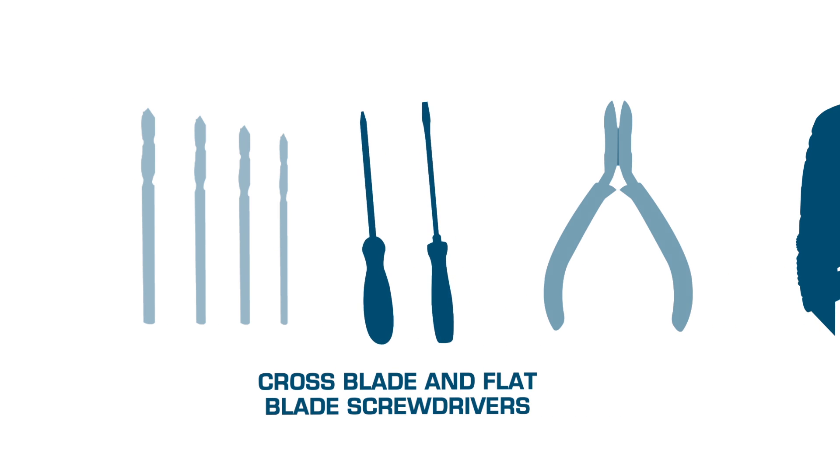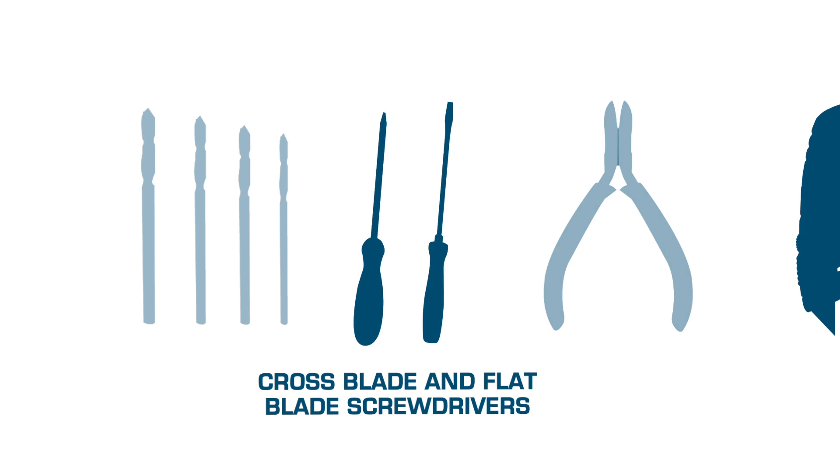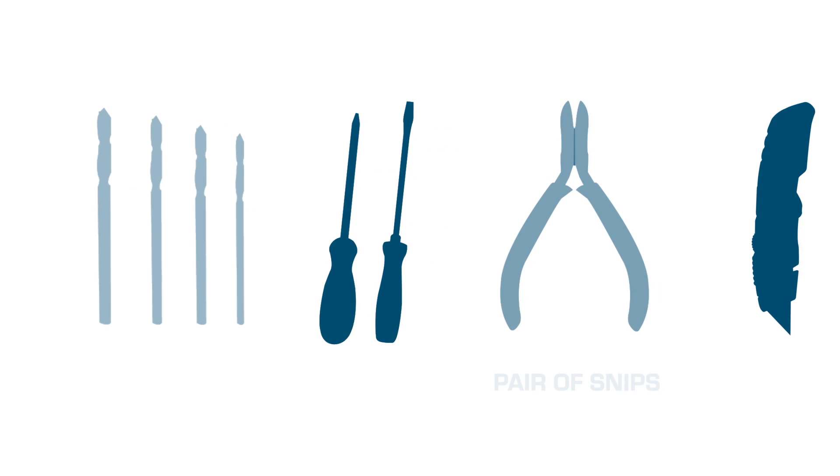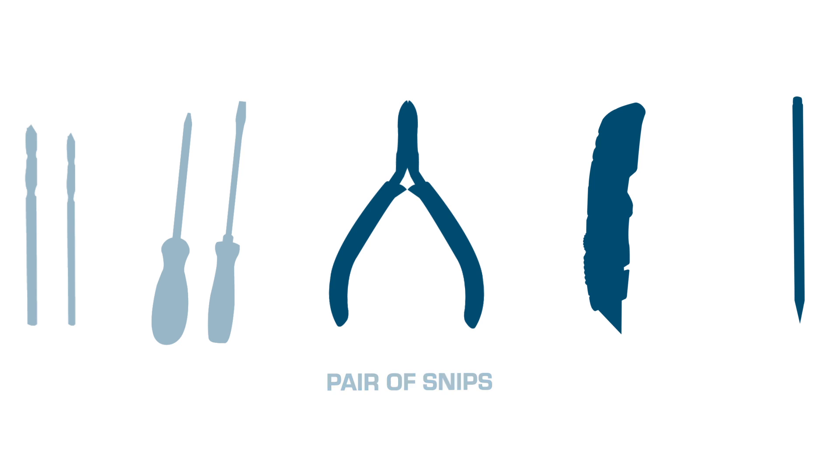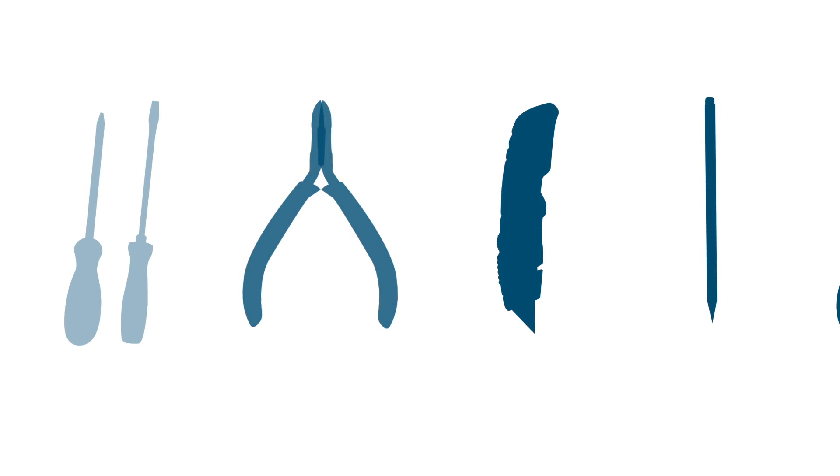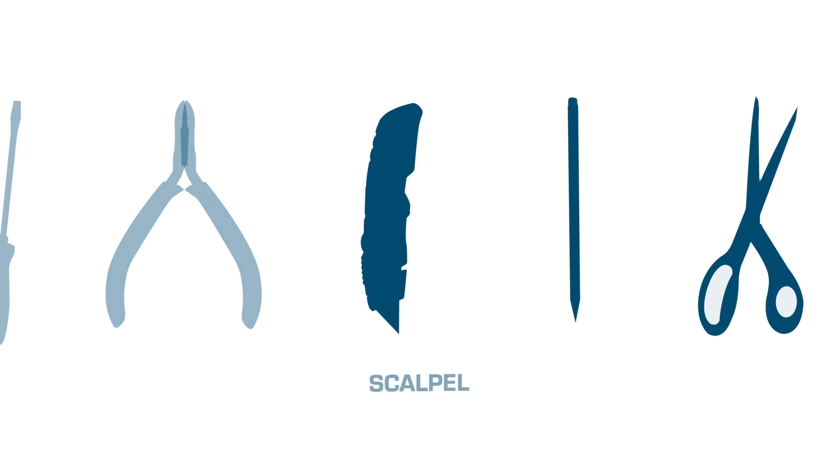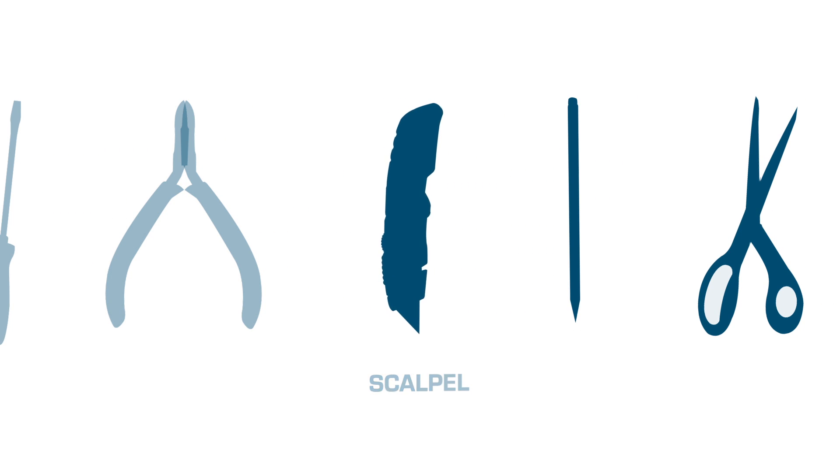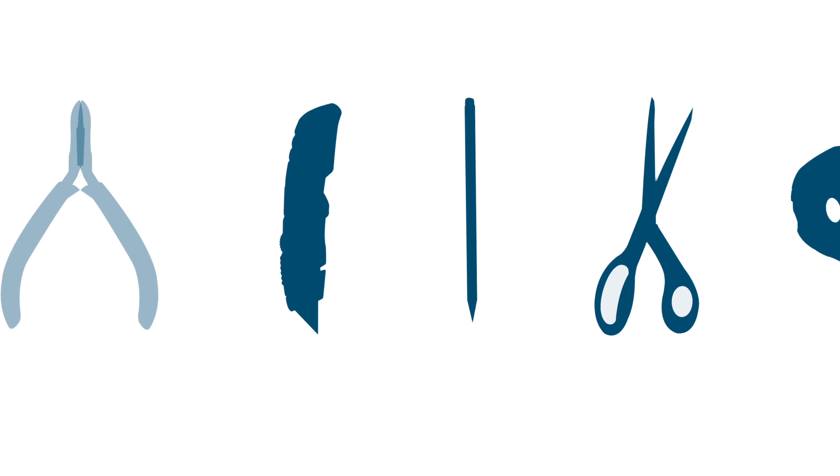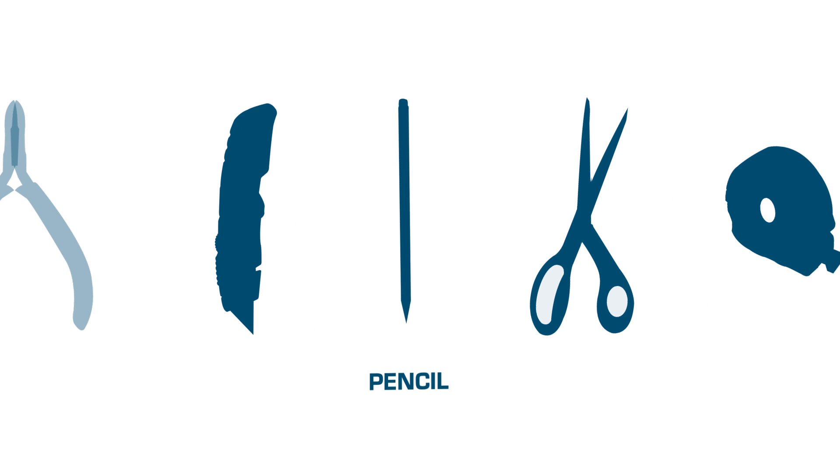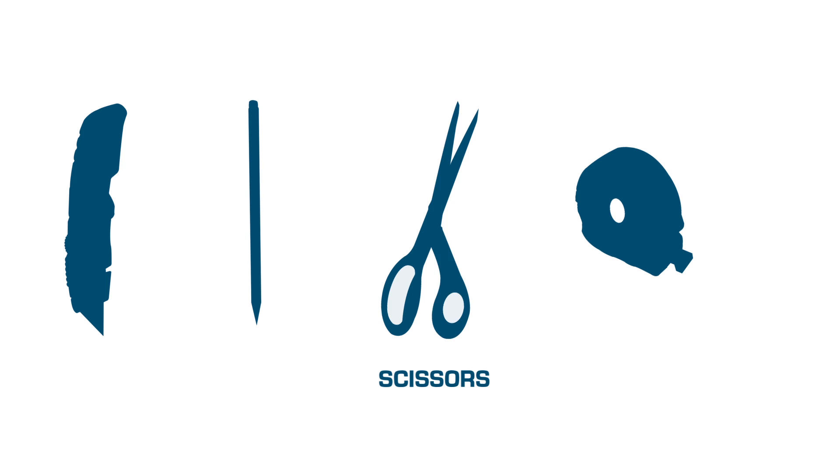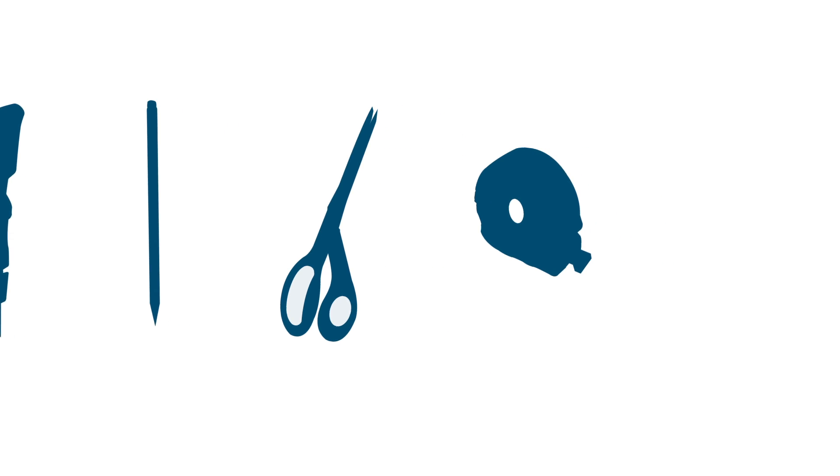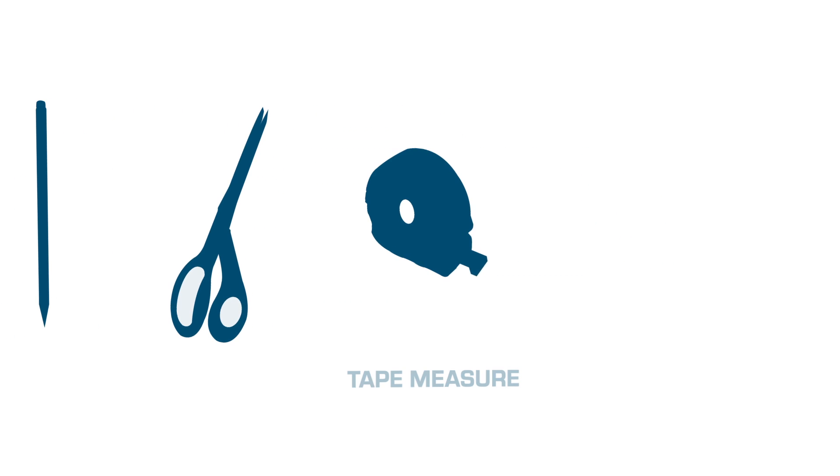A cross blade and flat blade screwdriver, a pair of snips, a scalpel, a pencil, a pair of scissors, and finally you'll need a tape measure.